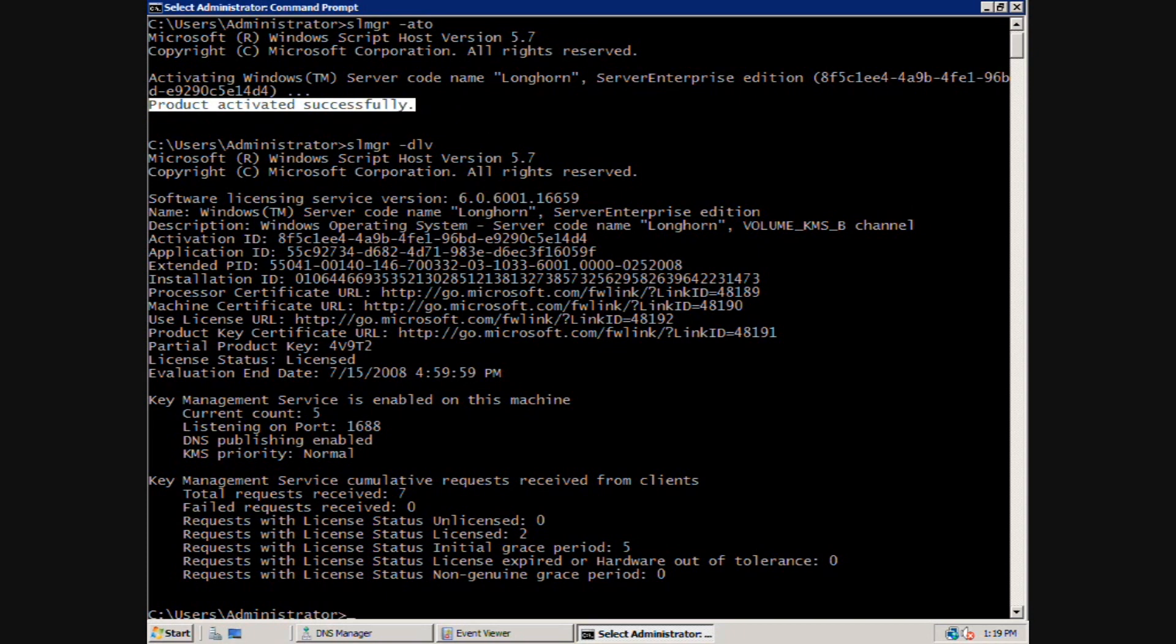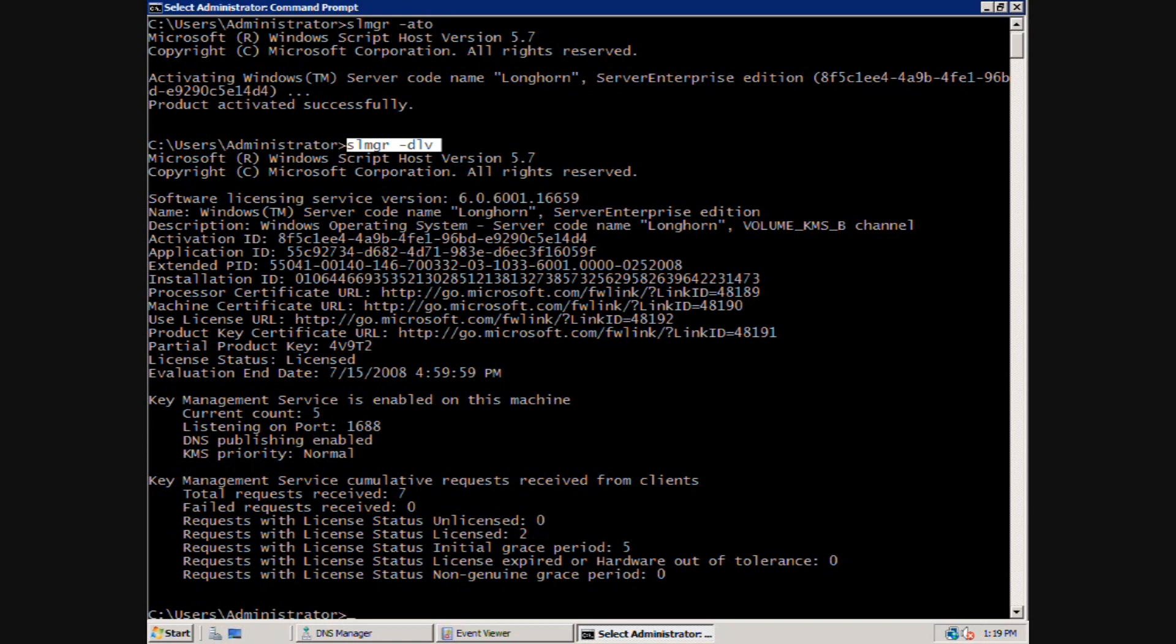You can verify the activation status by running the SLMGR-DLV command. This command displays information such as the activation ID and a partial product key. It also shows the activation end date.